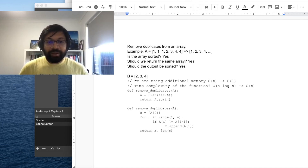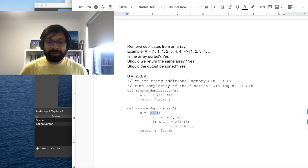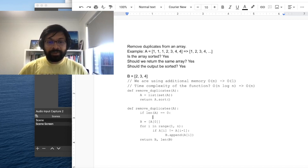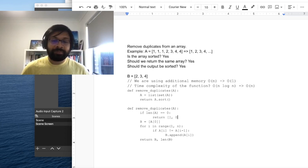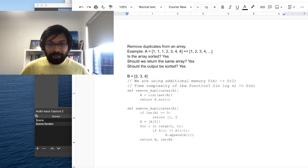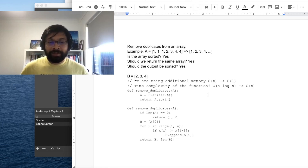There's another problem: what if the given array doesn't have any item at all? If I try to access array[0] it will give an error because there's nothing at index 0. So we need a check: if len(a) == 0, just return an empty list and 0 — meaning there are no items — so you return an empty list and 0 as the number of unique items.